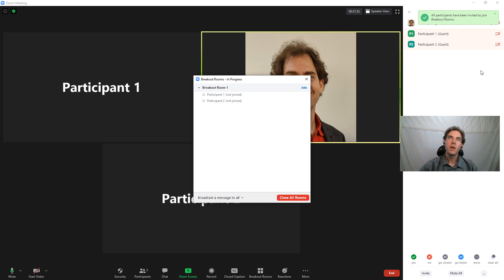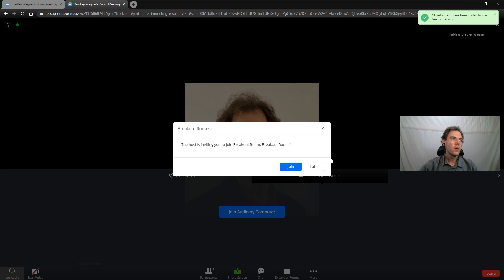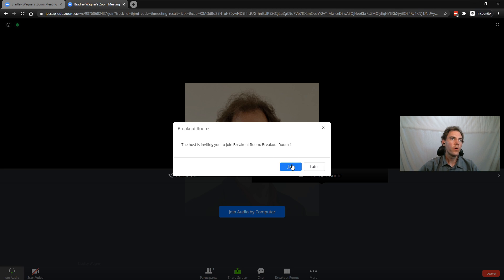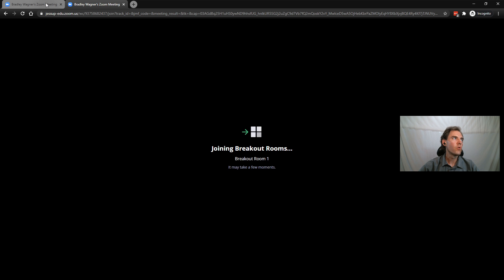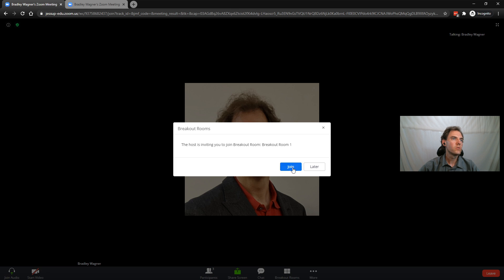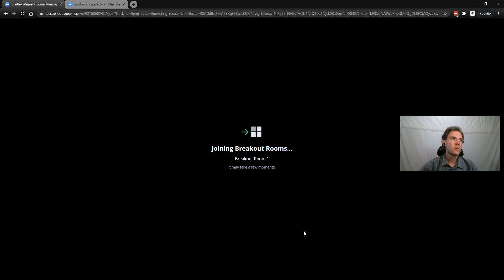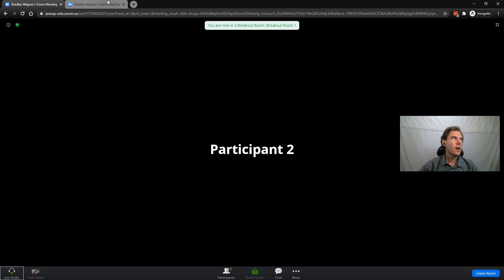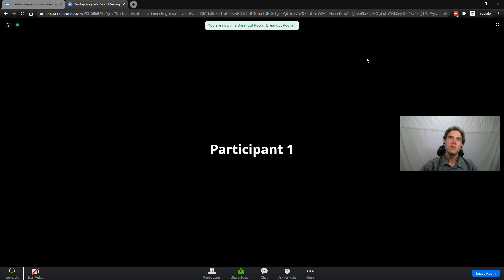And I can assign those participants to the room. Open all rooms, and then I can go back to my participants window. And see, I now have the join option. I can join both of those. And now my participants are in that breakout room.